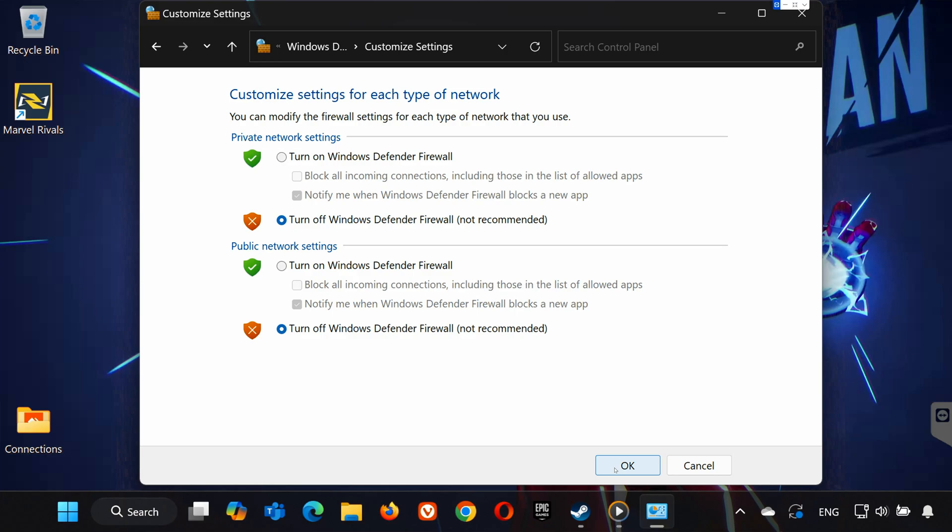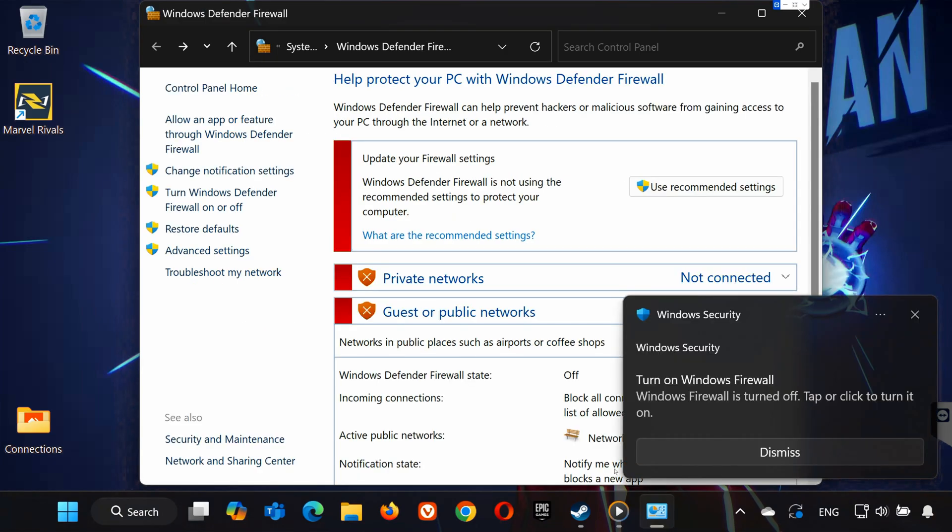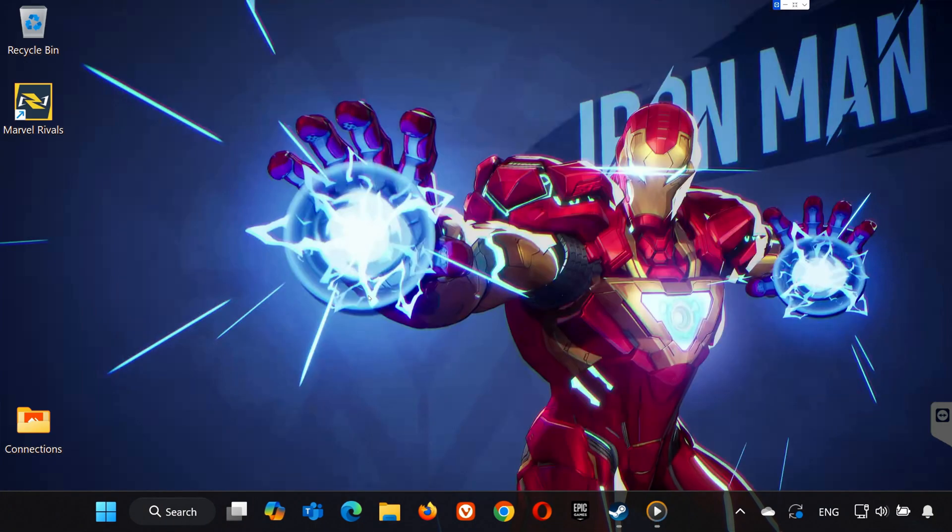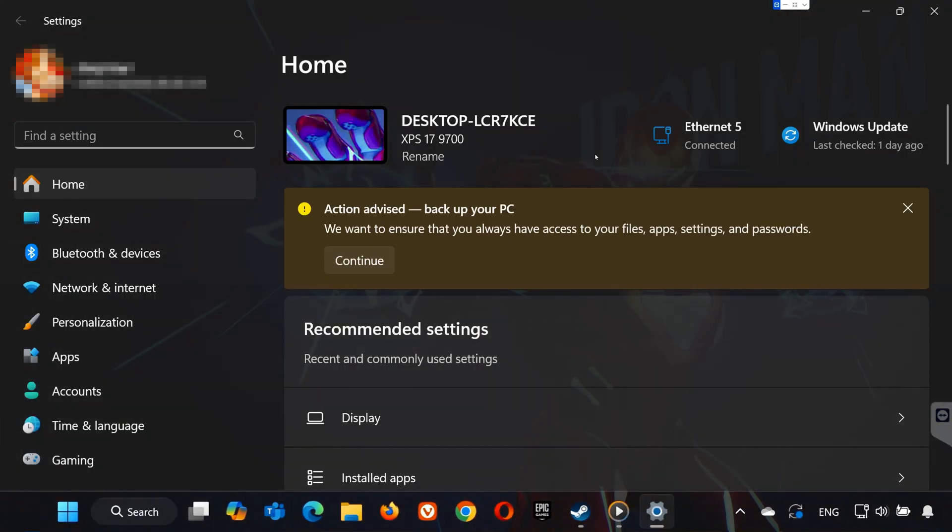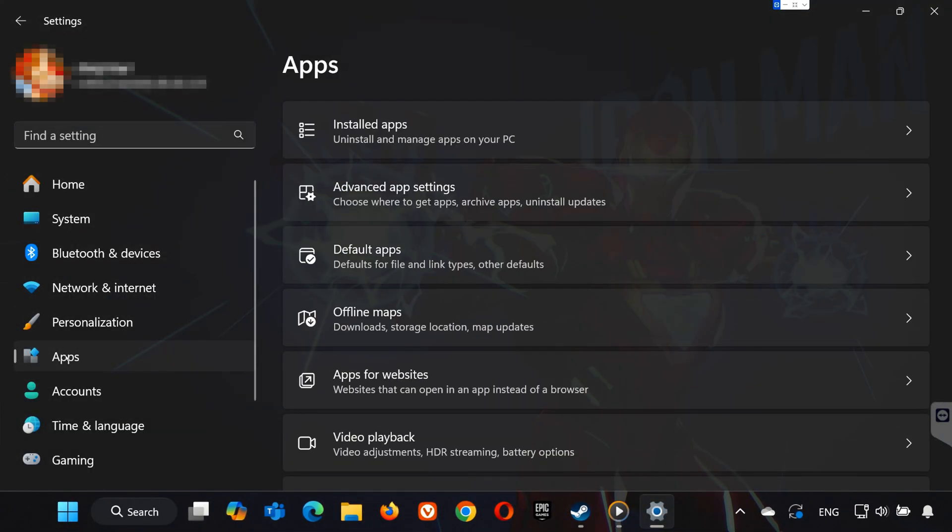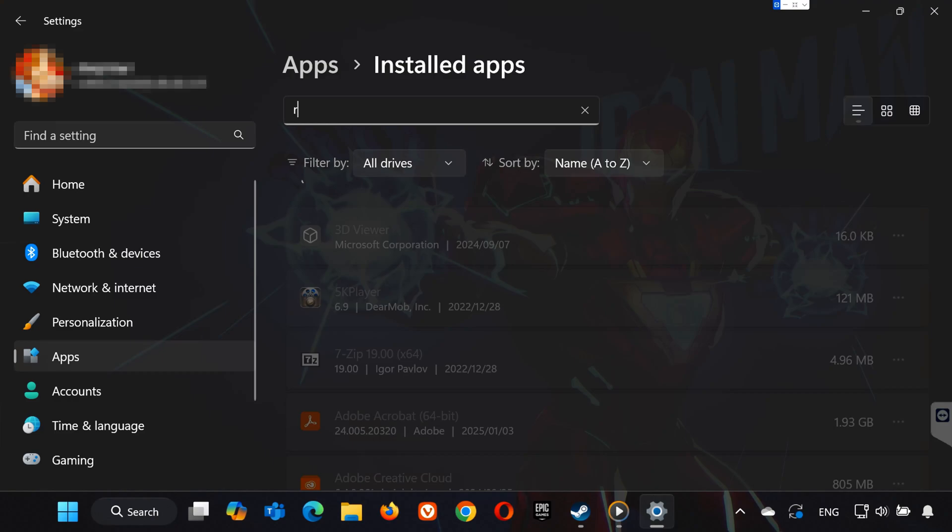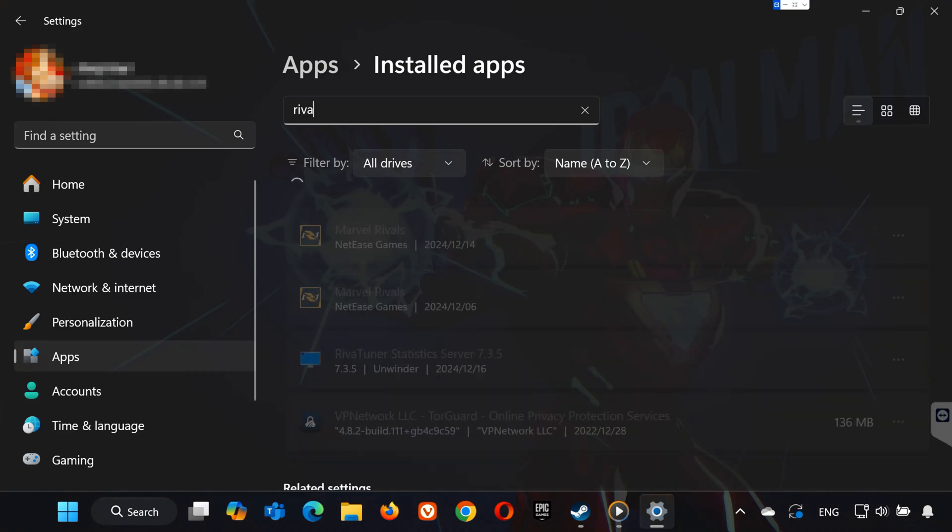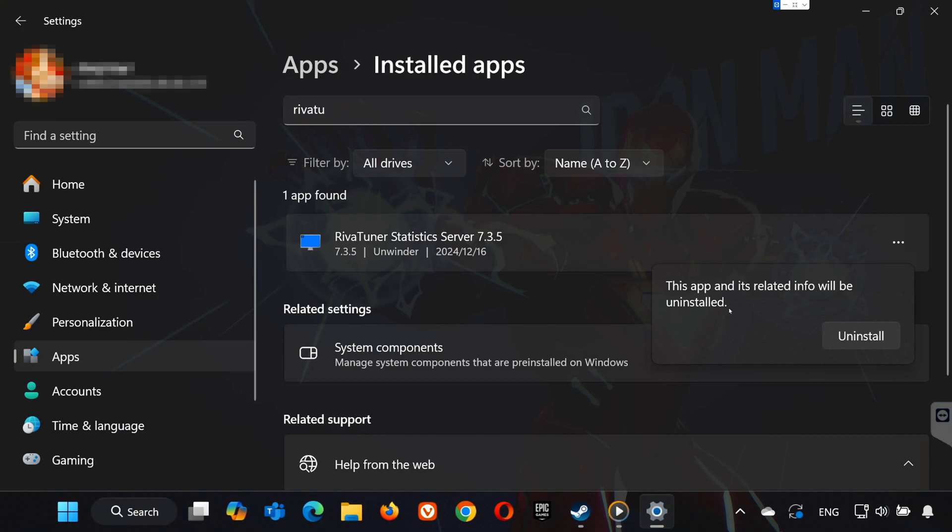Step 5: Uninstall RevaTuner. Lastly, search for Settings in the Start menu. Go to Apps and then Installed Apps. Type RevaTuner in the search bar. If you have it installed, uninstall it. RevaTuner can cause compatibility issues with Marvel Rivals.